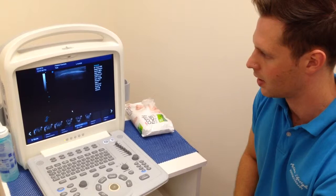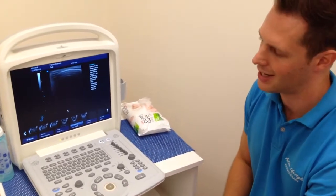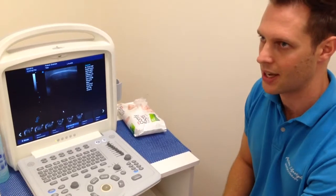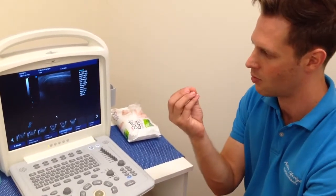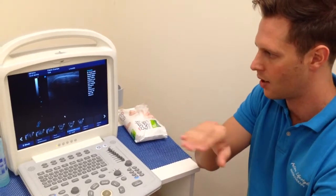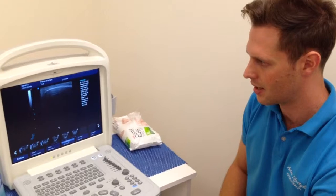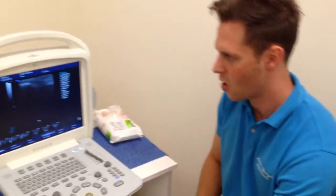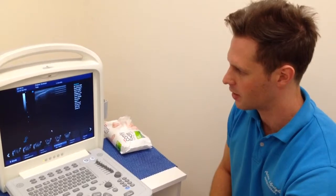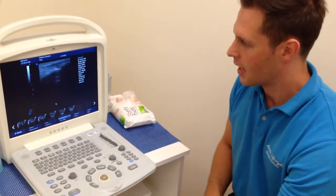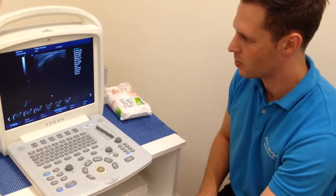That's called shadowing, and it can actually be useful from a diagnostic point of view. If somebody were to have a calcific tendinopathy, you'd be able to see the shadows representing as bright white lines with a shadow underneath them. So that's going to tell us that there's some bone or bone-like material within the tendon which we wouldn't be expecting to see there.